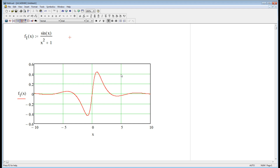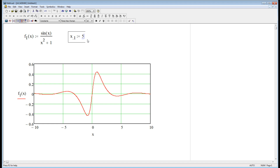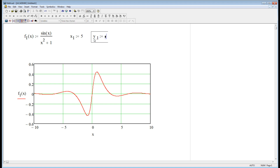Let's find a point to define on this graph. What if we made x equal 5 and y equal 0.4? We'll put a dot right there. I need some variable name — I'll call it x1. We'll make that 5. And y1, we'll call that 0.4.